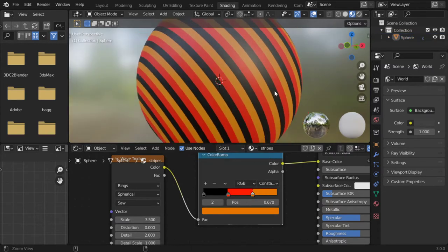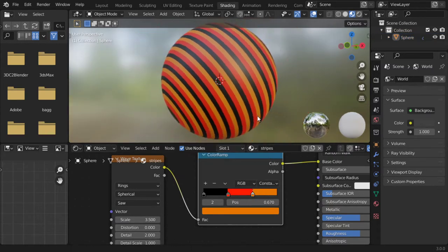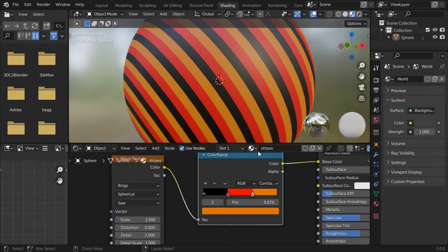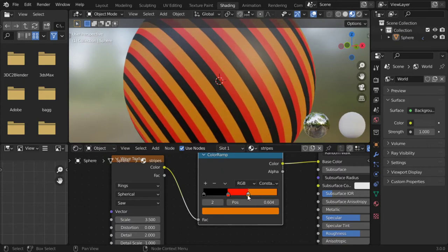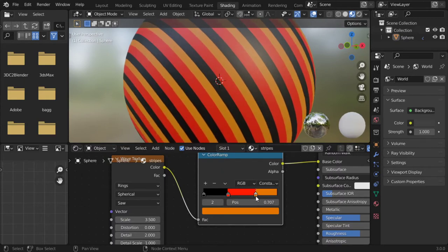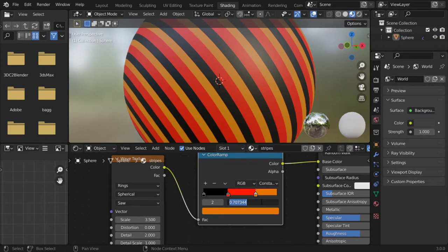And that's it, we have made the stripe material. You can adjust this value as you would like, but I want it to be constant.